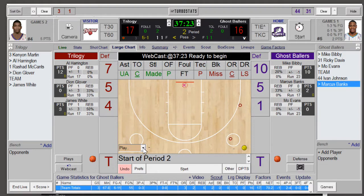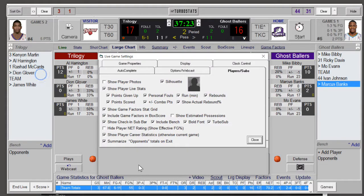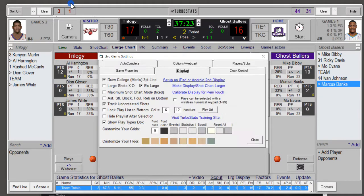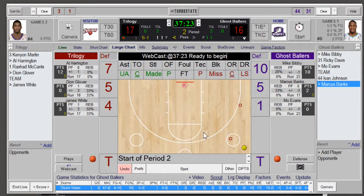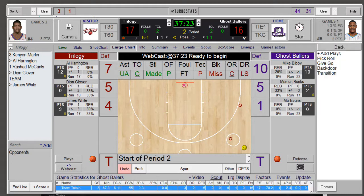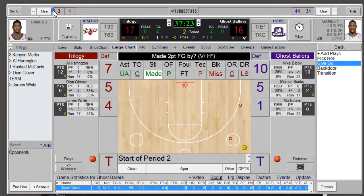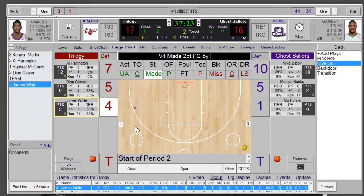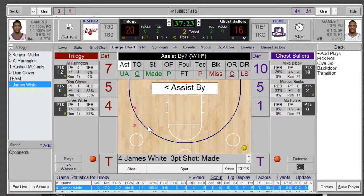If you're not going to enter any plays, you could turn off the play types box by going into preferences under display and unchecking the show play types box — that'll give you more room to enter stats. You can still click the plays button at the bottom. As you get better at scoring and want to track more action, you could select a play like give and go, choose made, location on the floor, and who got the assist.